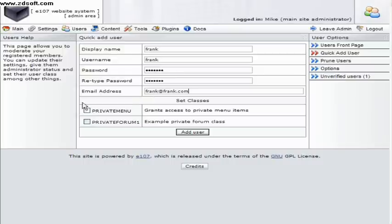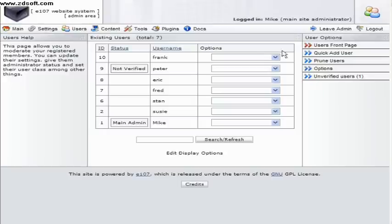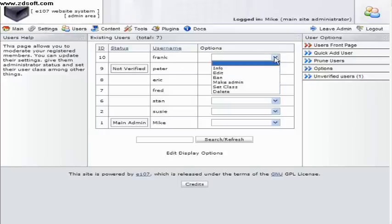The two classes at the bottom we'll deal with in the class control video. Once saved Frank will now appear at the top of your user list and will have all the usual options available to you.